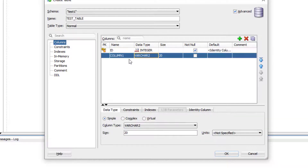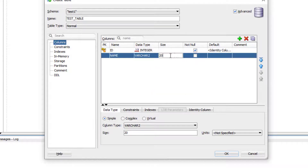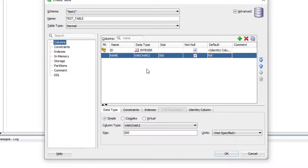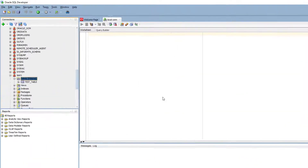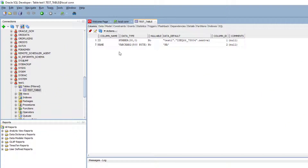To create another column called name, I'll write the name and set the type to VARCHAR2 with a limit of 500 characters, mark it as NOT NULL, and set a default value of 'NA' (not applicable). This is my database table definition. Clicking OK, I can see the new table called test_table is created with its columns, and the id column shows an auto-increment indicator.